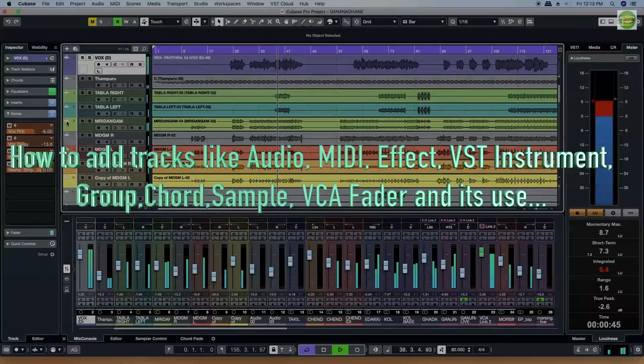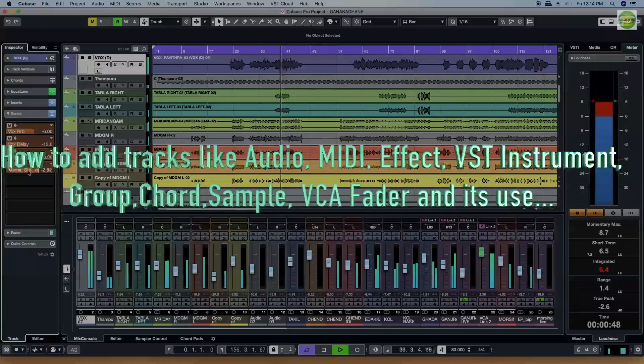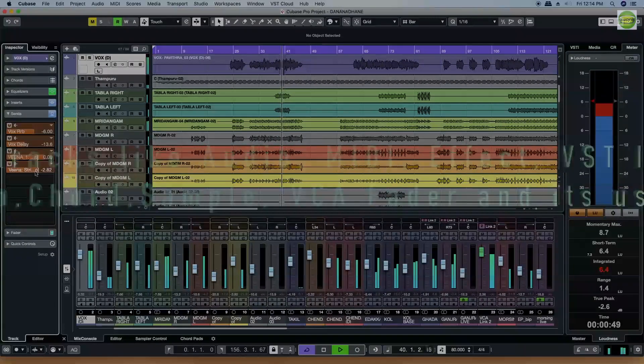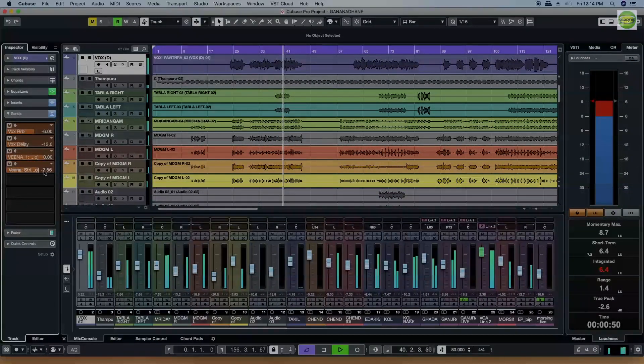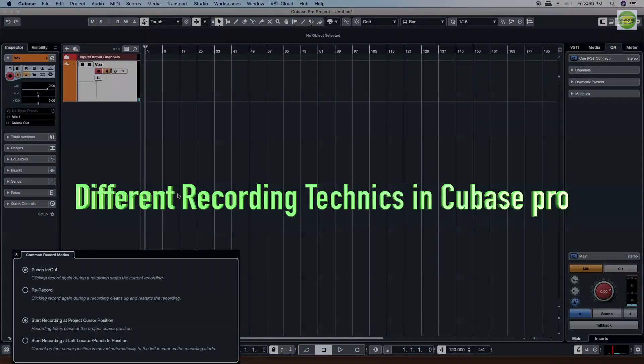How do you create the track in Cubase? How do you create the recording techniques?